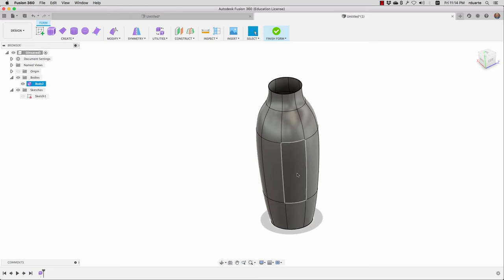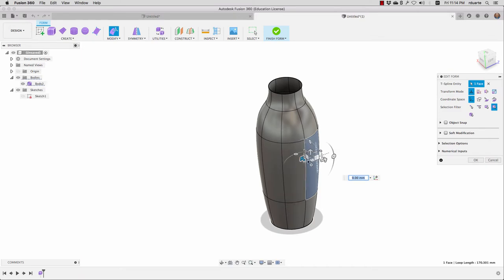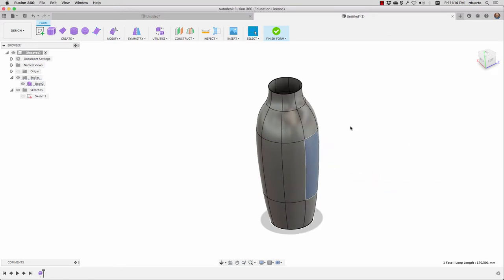The other thing you can do is select a face, for example, choose edit form, hold down Option again, and start moving in this direction. So maybe there needs to be a handle of some kind — that would be a way that I could start doing that. I'll hit cancel again.